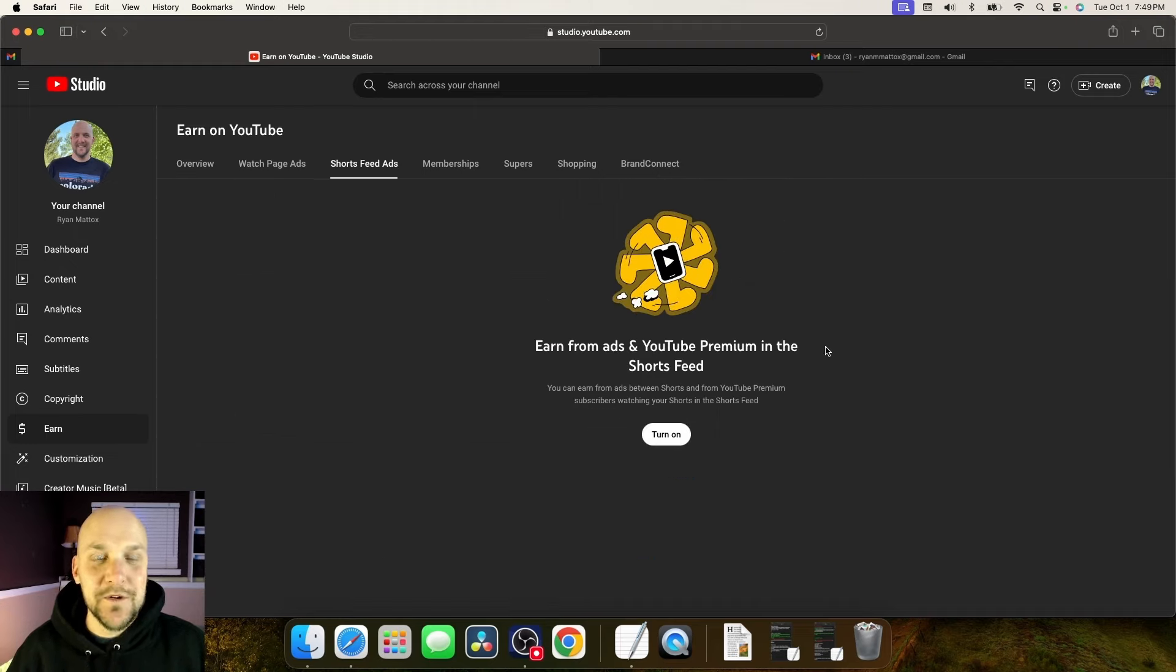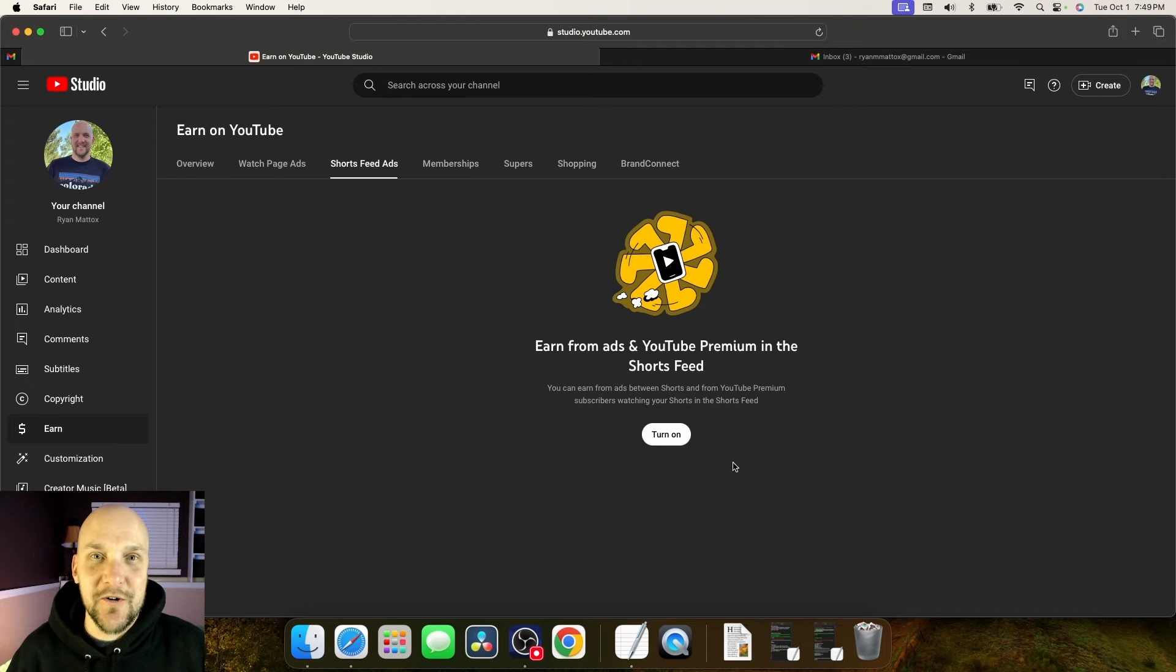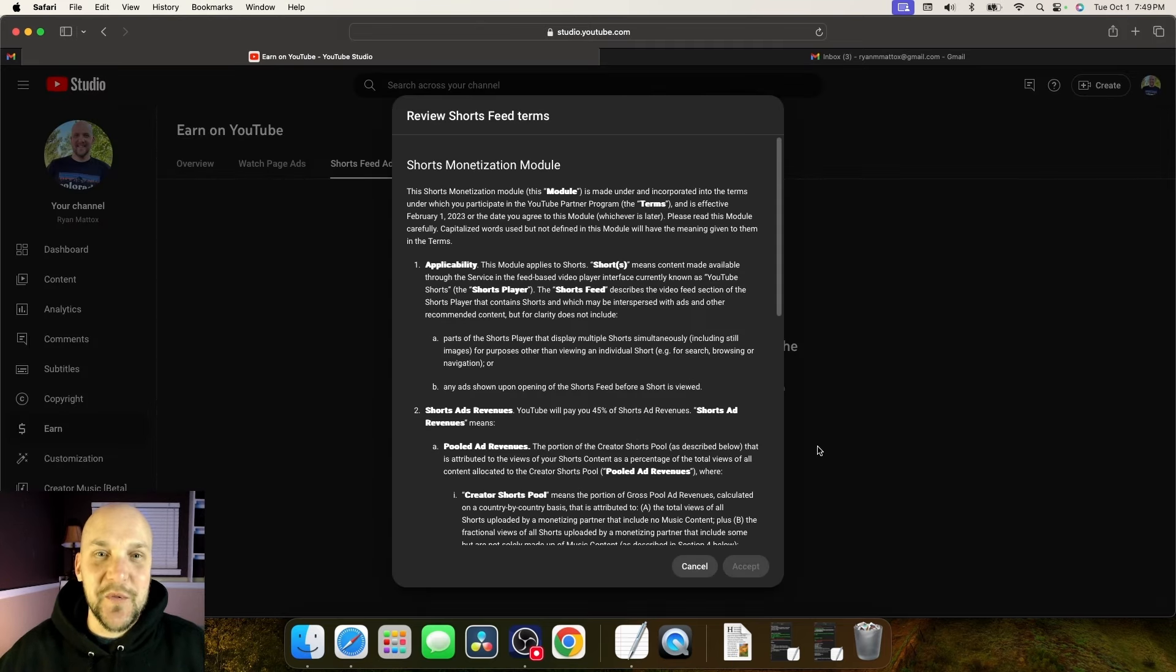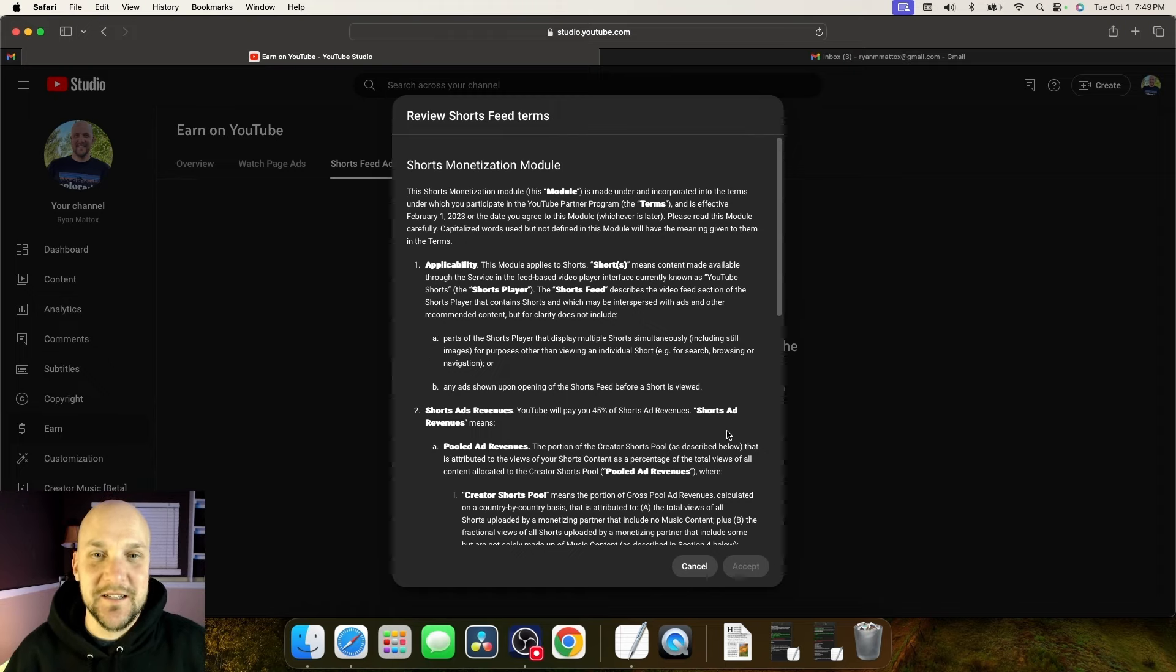Now, once you're back here, we're going to click on the turn on button. Once again, we got to go through and we got to read the terms and conditions, review shorts feed.